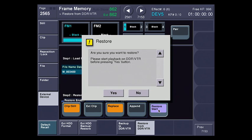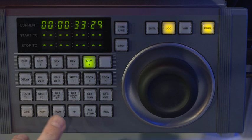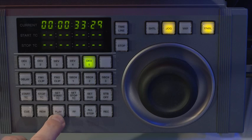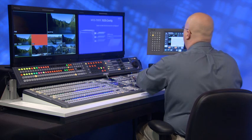I'm going to restore start. And basically what this is saying is make sure your deck is queued up, and when you roll it, hit yes to start it. So I'm going to come over to my device control module, hit play, and hit yes at the same time.